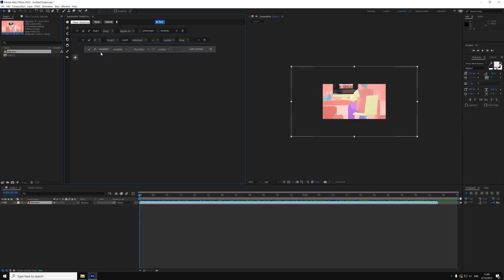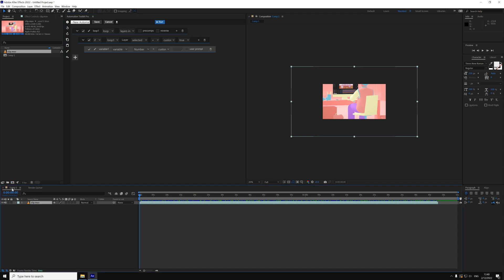Typically, when you want your automation to find a composition, you'll need a loop that goes through all the items in the project. But in our case, there's a much easier way.